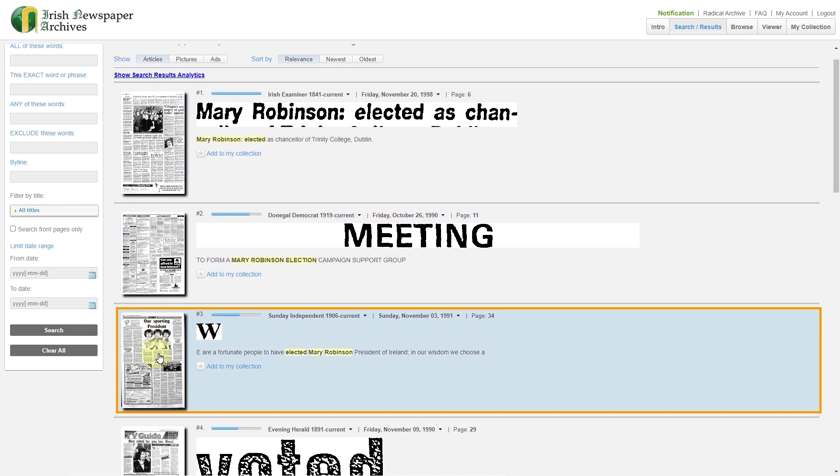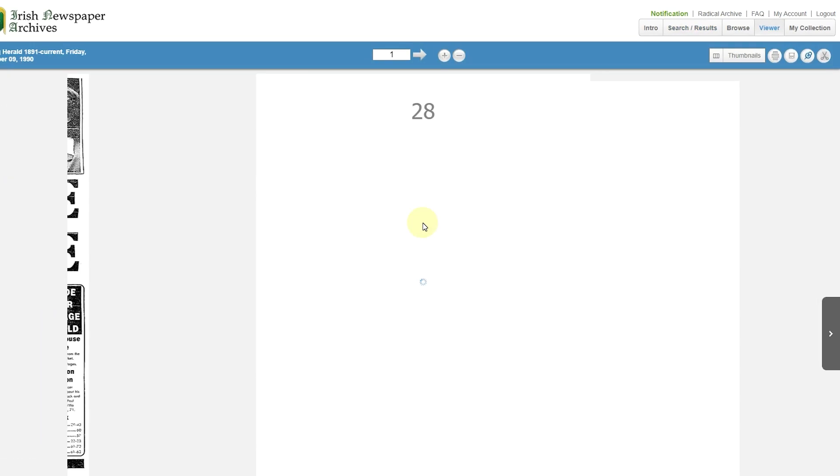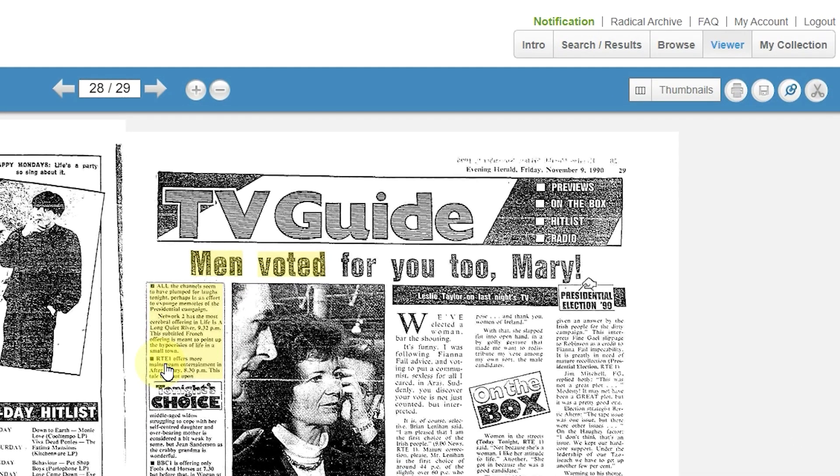Select a newspaper. Once a newspaper is open, look to the right-hand corner. You'll see round icons: print, save, pin, scissors.